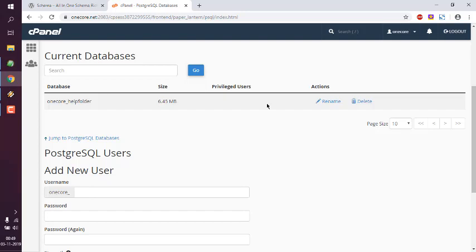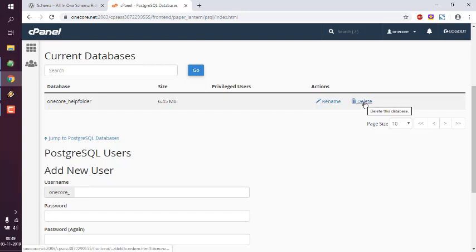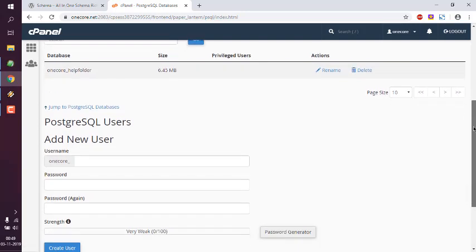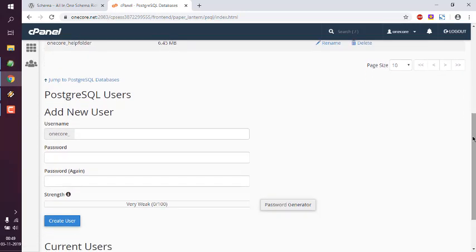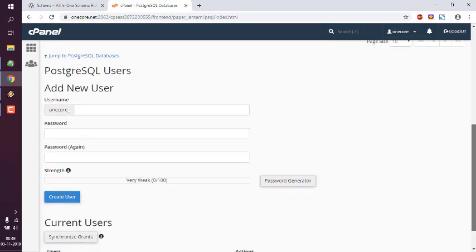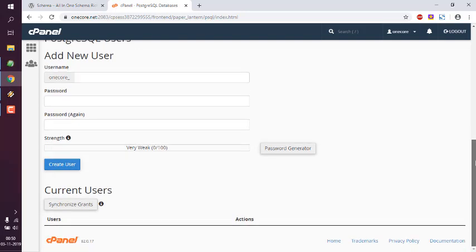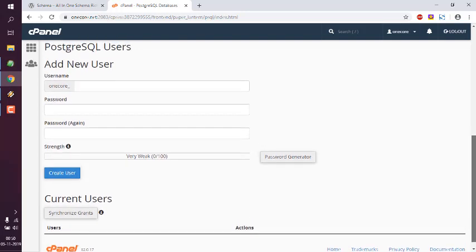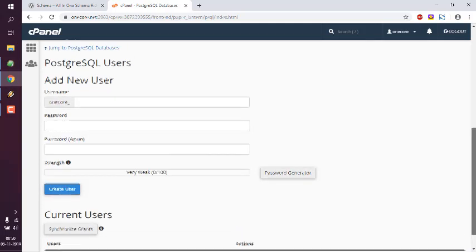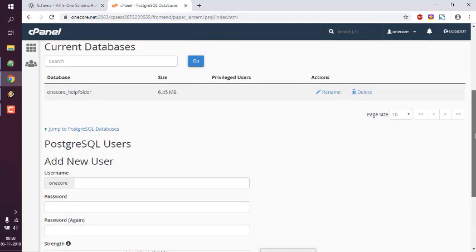Which we can add. Also we can rename the database or delete this database. We will take a look at another section for adding the password to this database, and then also we will see how to add this user to our database.